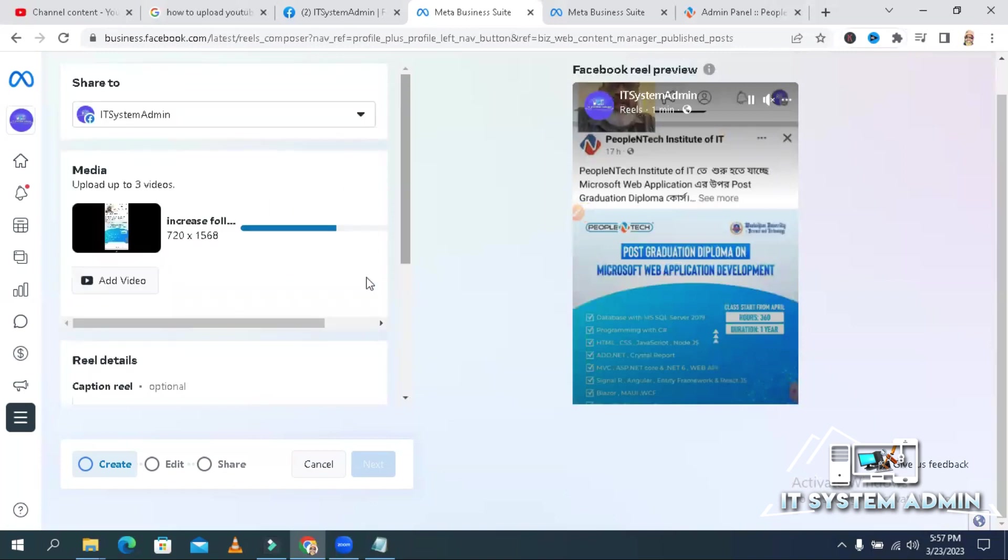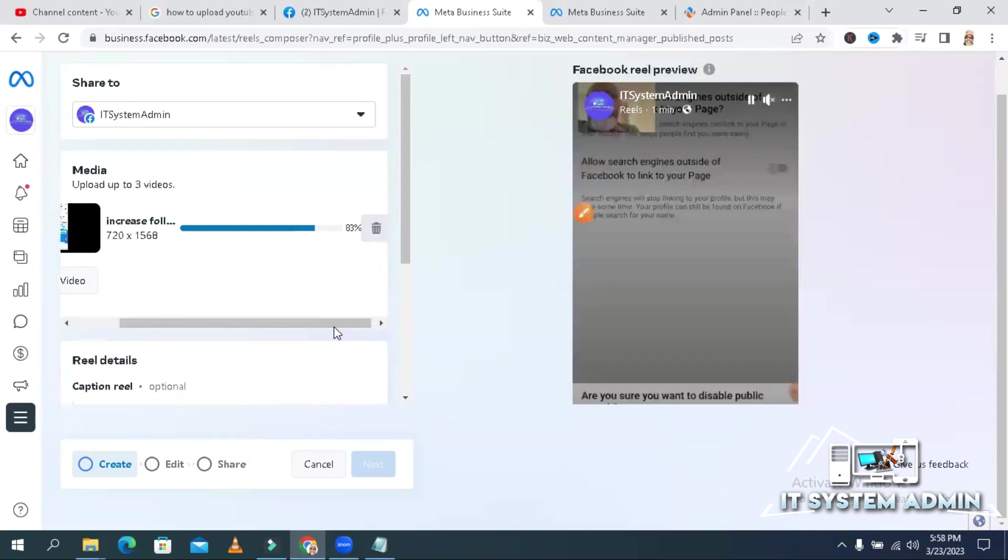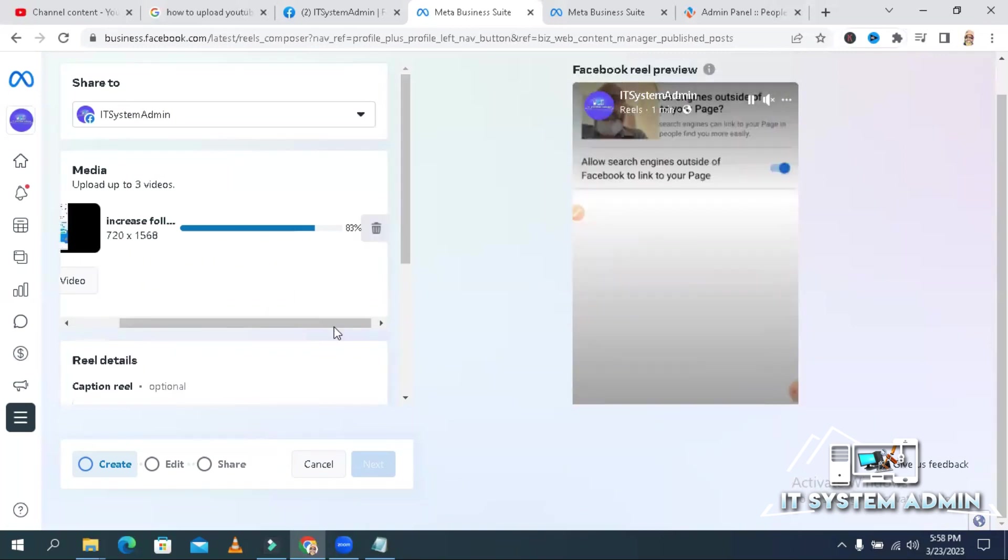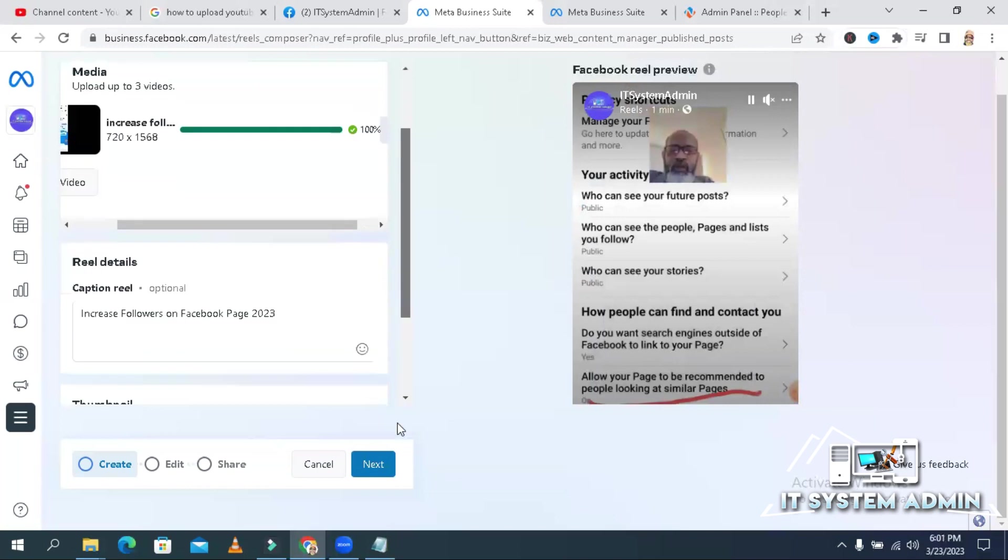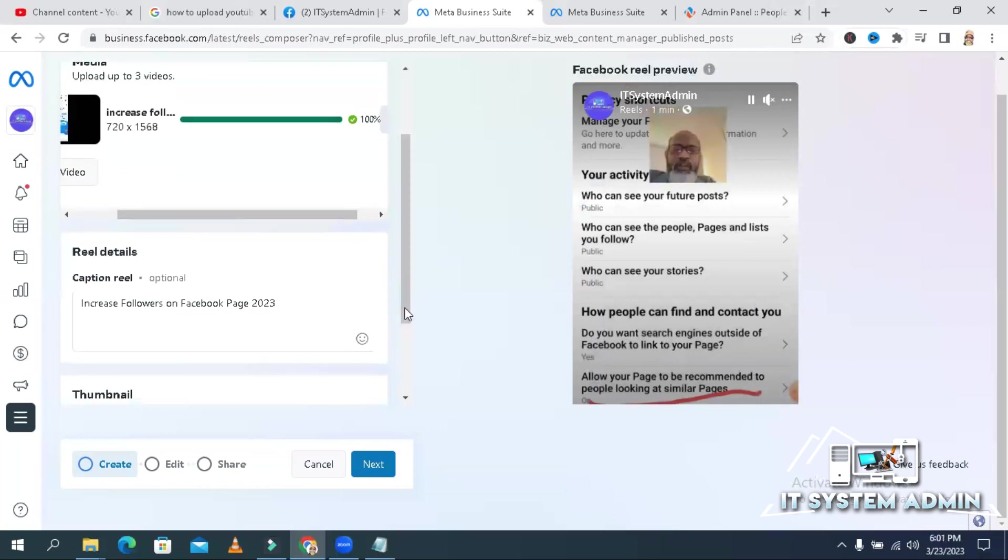It is still loading. 83% completed. Uploading done. Now click on next.